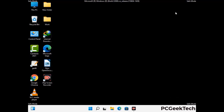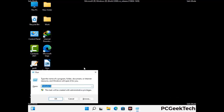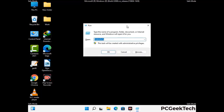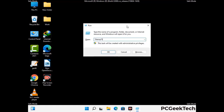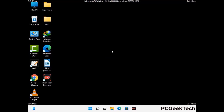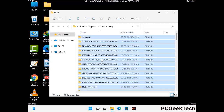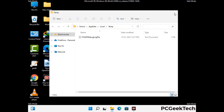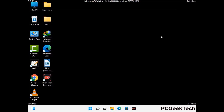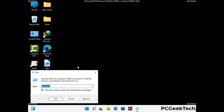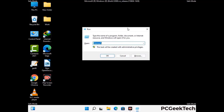Again press Windows and R together to open the Run box. Type %temp% and press OK. Select all the files and folders and delete them completely from your system. Again press Windows and R, type temp, and press Enter to clear that folder as well.